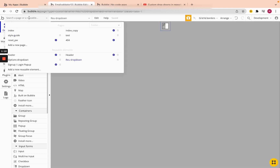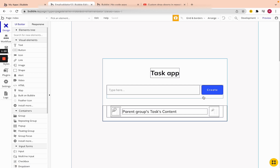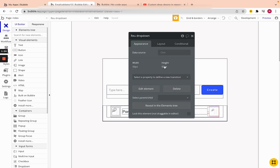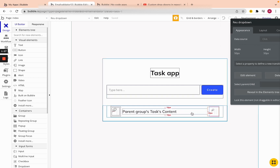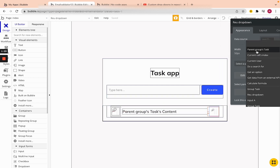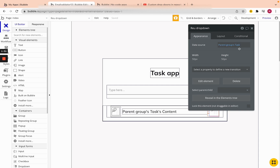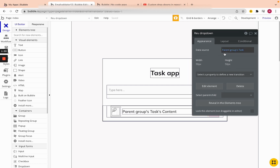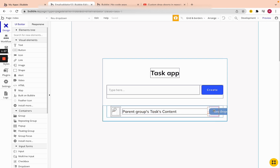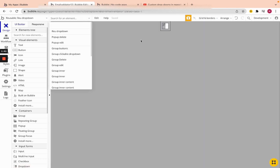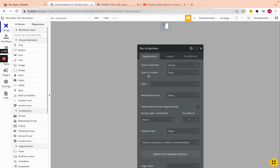The first thing we need to do is make sure we are passing through the task to this reusable. There's a simple way of doing that — click on the reusable in the repeating group and click 'This will be parent group's task' as the data source. Now we can use this task within our reusable.